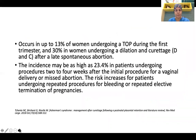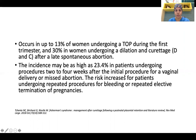Intrauterine adhesions can occur in up to 13% of women undergoing termination of pregnancy during the first trimester, and 30% in women undergoing dilatation and curettage after a late spontaneous abortion. The incidence may be as high as 23.4% in patients undergoing procedures two to four weeks after the initial procedure for vaginal delivery or missed abortion. The risk increases for patients undergoing repeated procedures for bleeding or repeated elective termination of pregnancies.